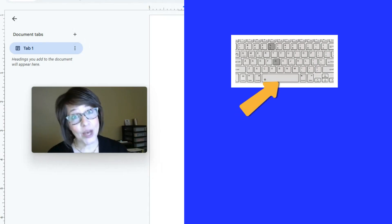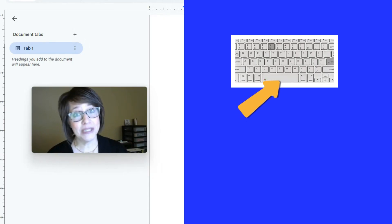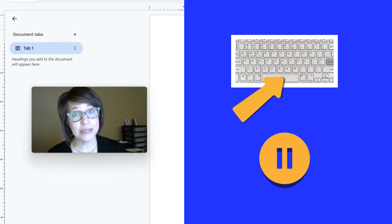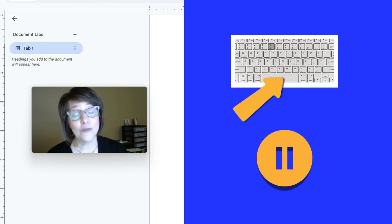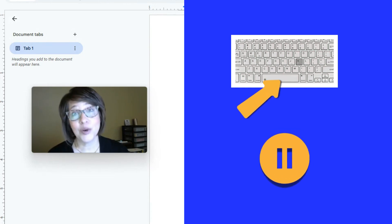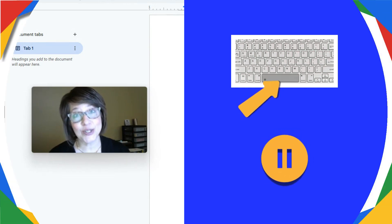Pause the video — you can press the space bar or just press the pause button. Go find your Google Doc and correct sentence two.